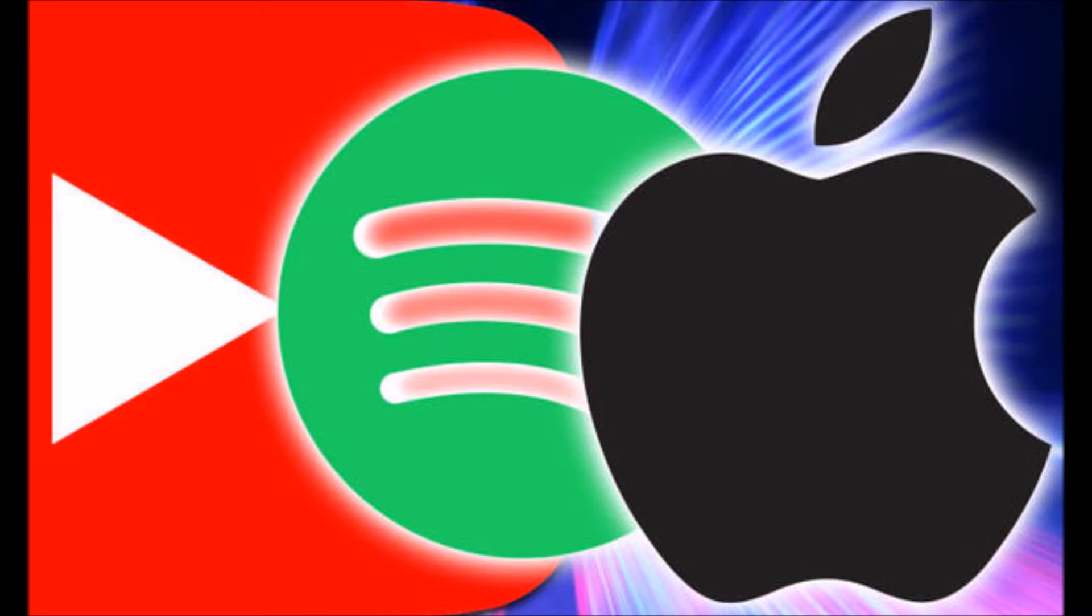Google says that YouTube Music will have several advantages over Spotify and Apple Music. YouTube Music claims that its offering will have remixes, covers and live versions of songs that usually don't make it onto other services.